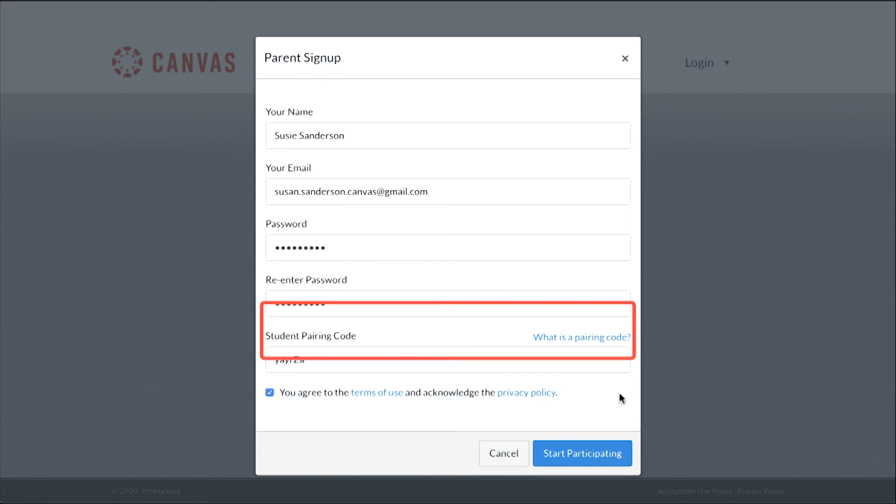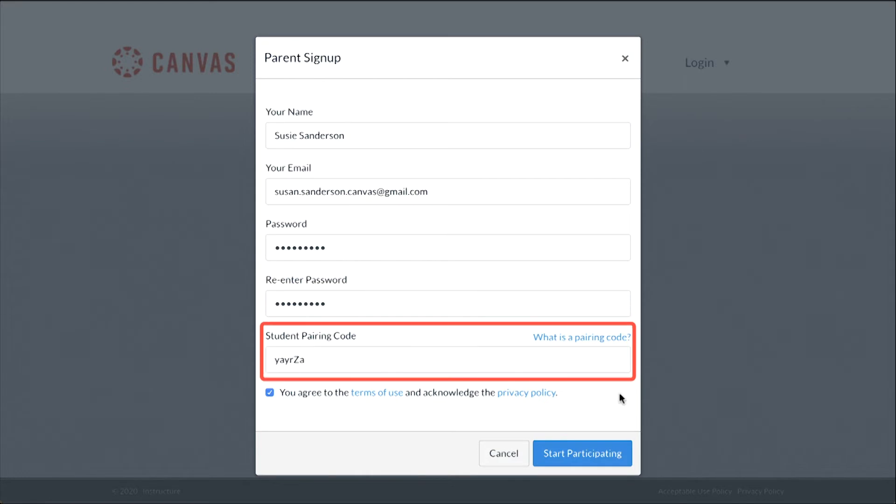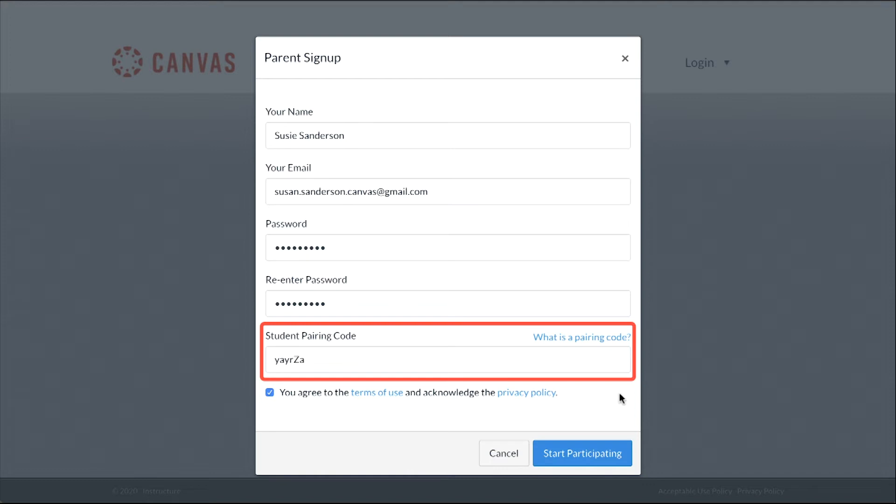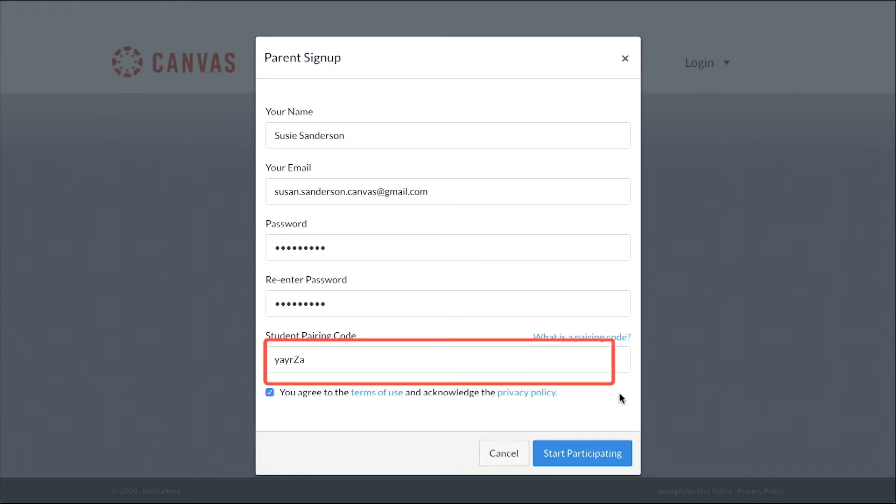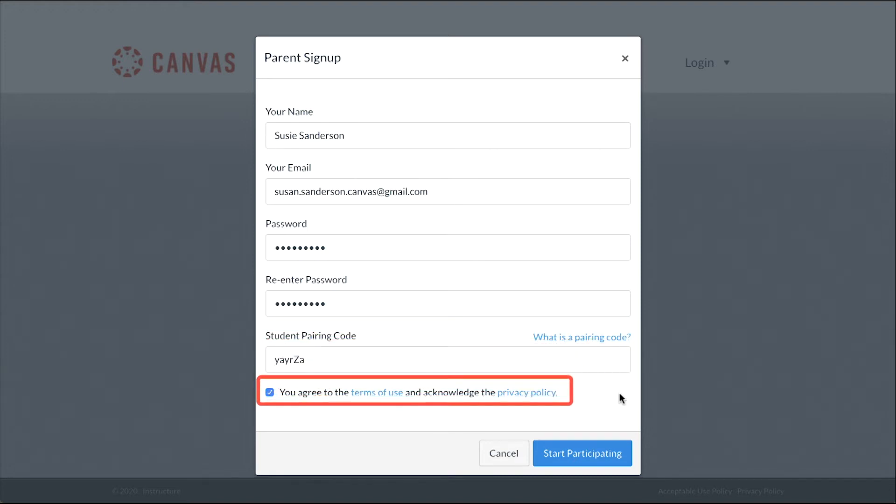Next, enter a student pairing code in the Student Pairing Code field. Your student can generate and provide a pairing code for you. A teacher or administrator may also be able to give you this code. This is a six-digit, case-sensitive, alphanumeric code that can only be used one time.